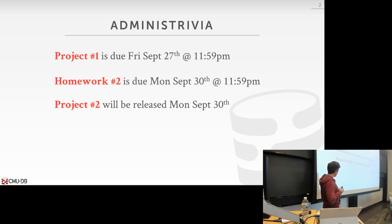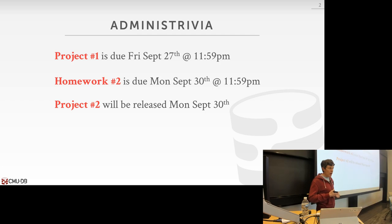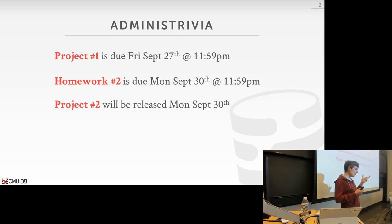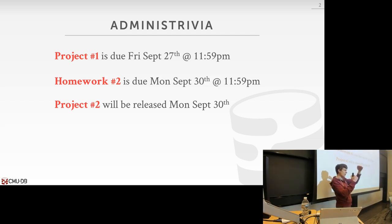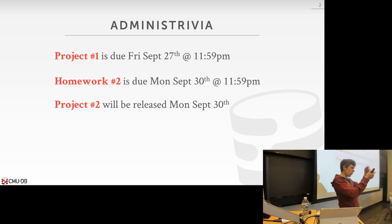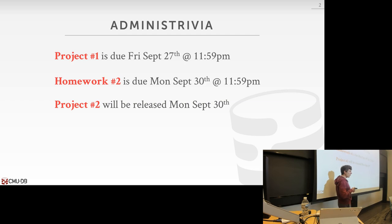Before we get into the course material, just to discuss quickly what's on the schedule. Project 1 is due this Friday at midnight — submit that on Gradescope. Homework 2 is due on Monday at midnight, also on Gradescope. We've updated the PDF so you can drop pictures right into it and we give you a draw.io template so everything should be done digitally, no handwritten drawings. Project 2 will be released Monday and due two or three weeks into October.